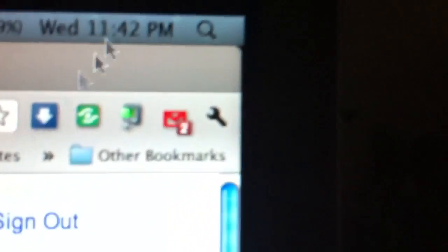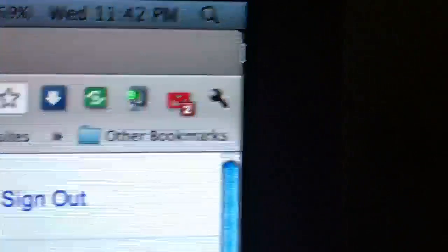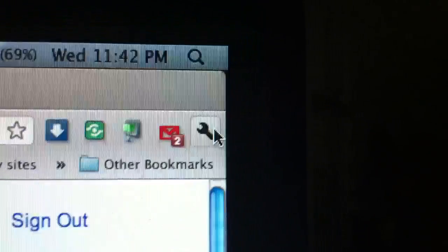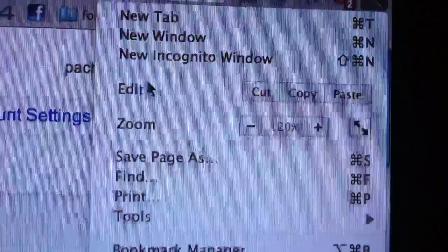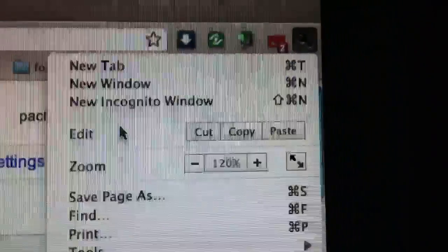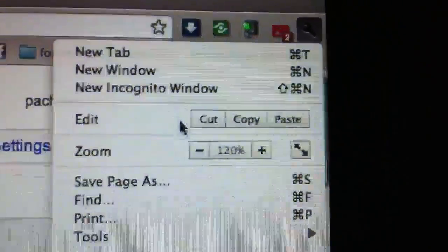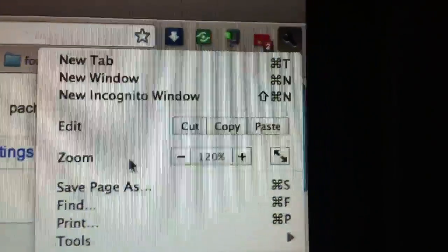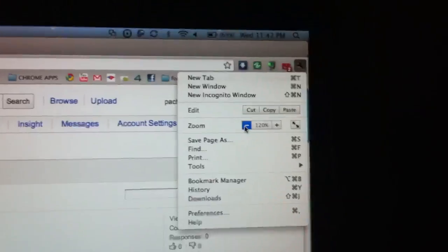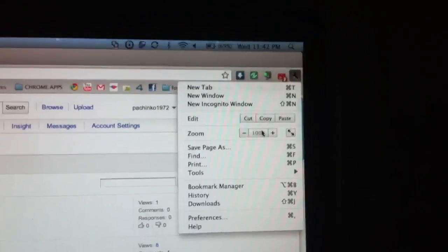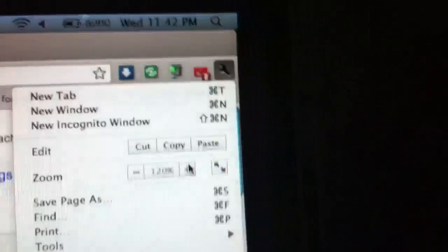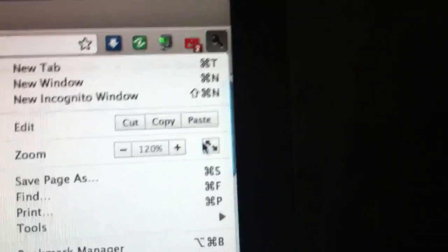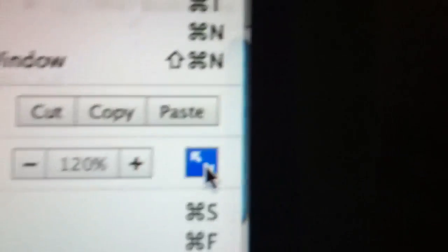To your... if you go to your tools here, your settings, what do you want to call it on Chrome. You click here and right where it says Edit, right under there where it says zoom in and out. I mean, you can zoom in and out manually, but there's an icon here that says full screen.